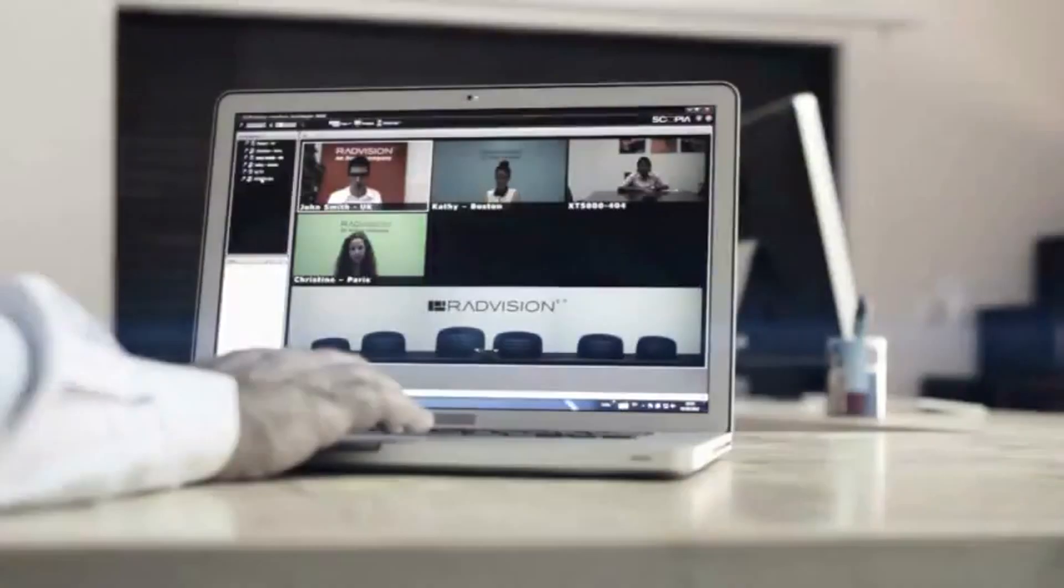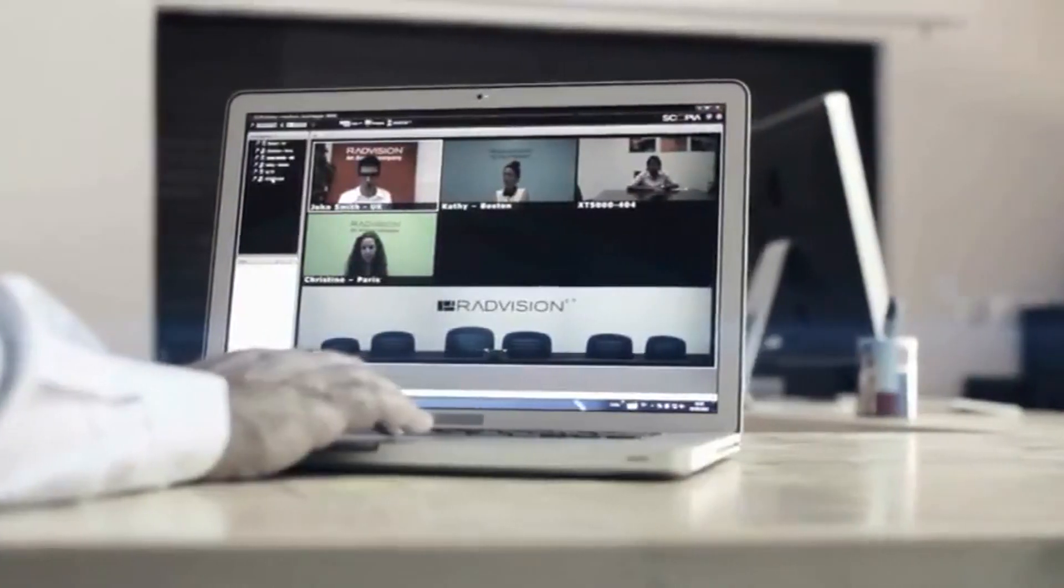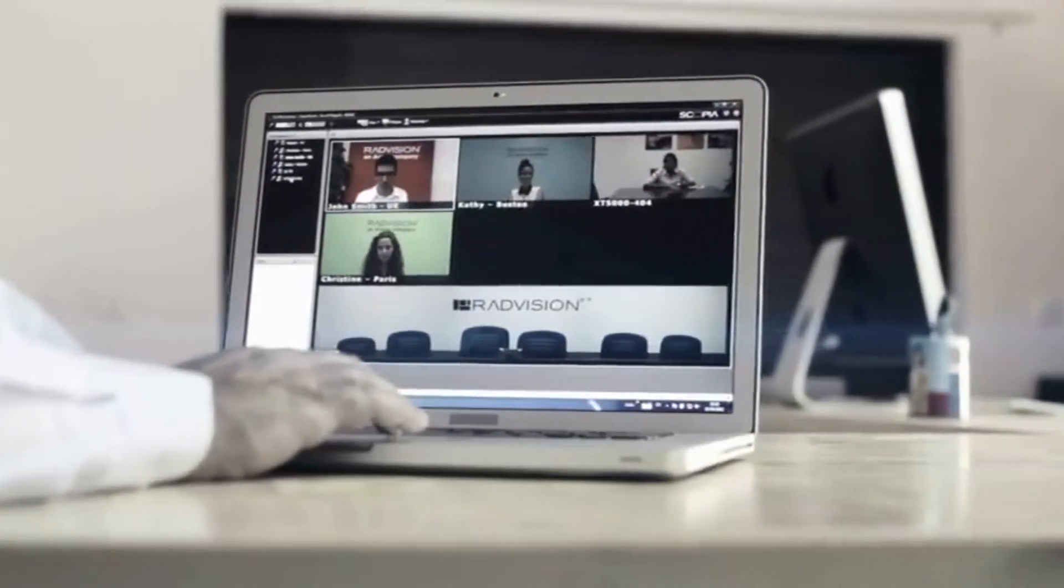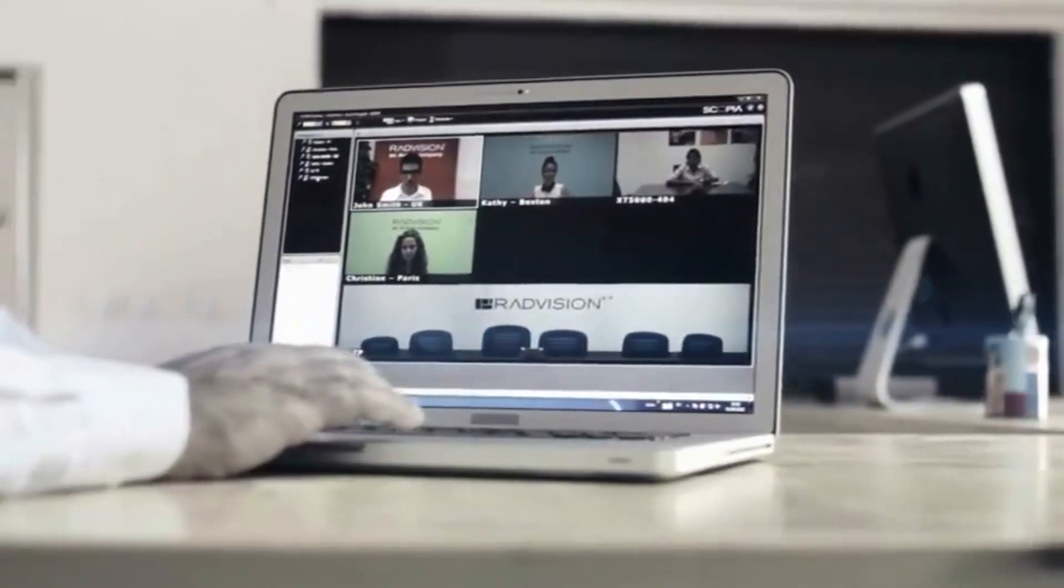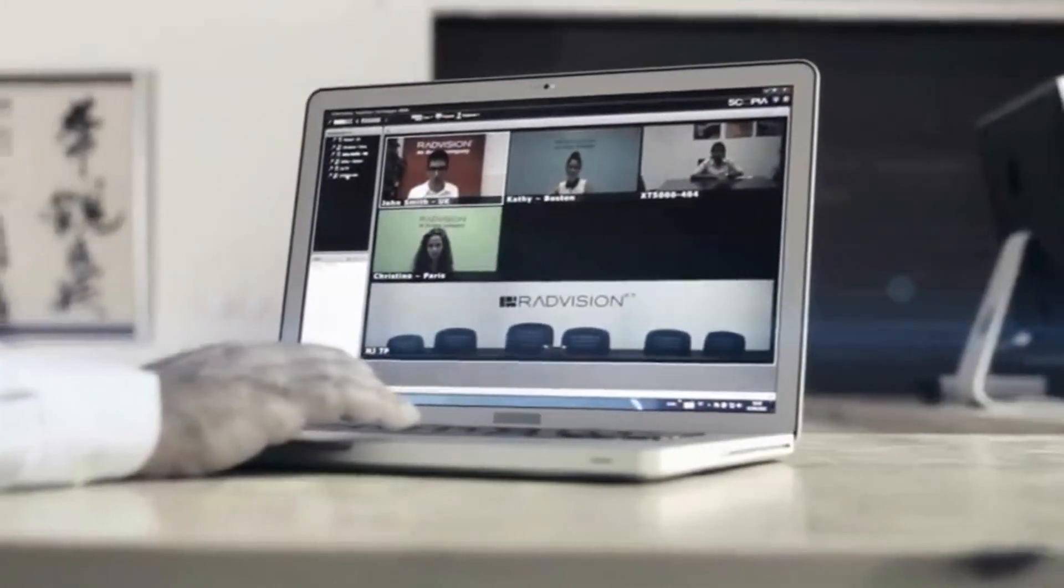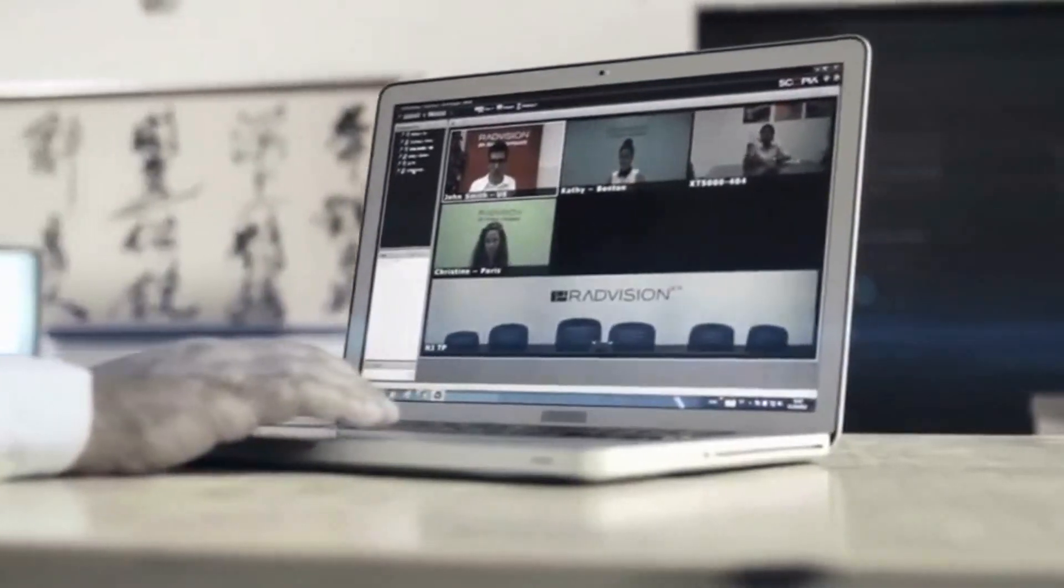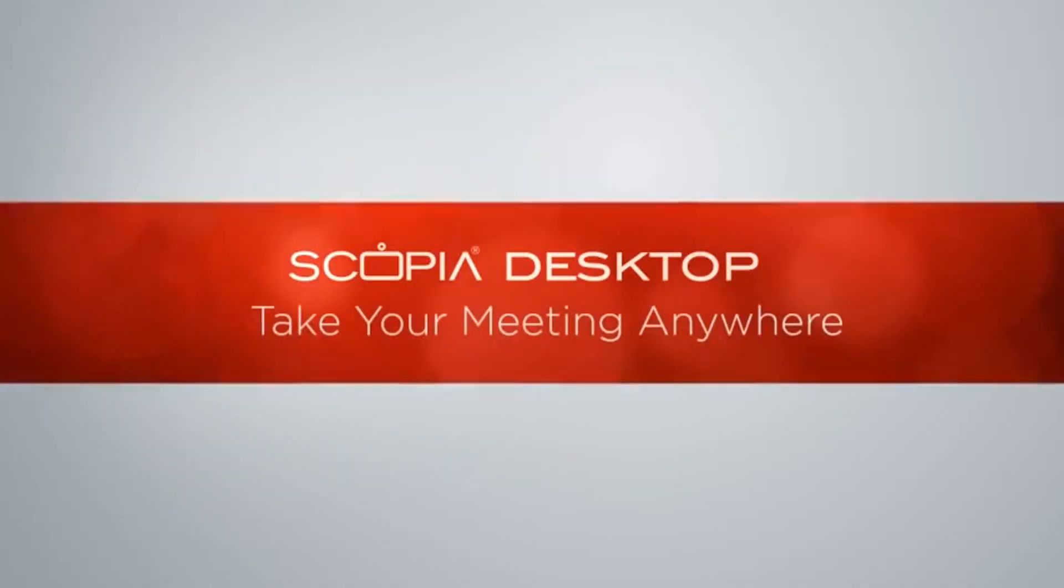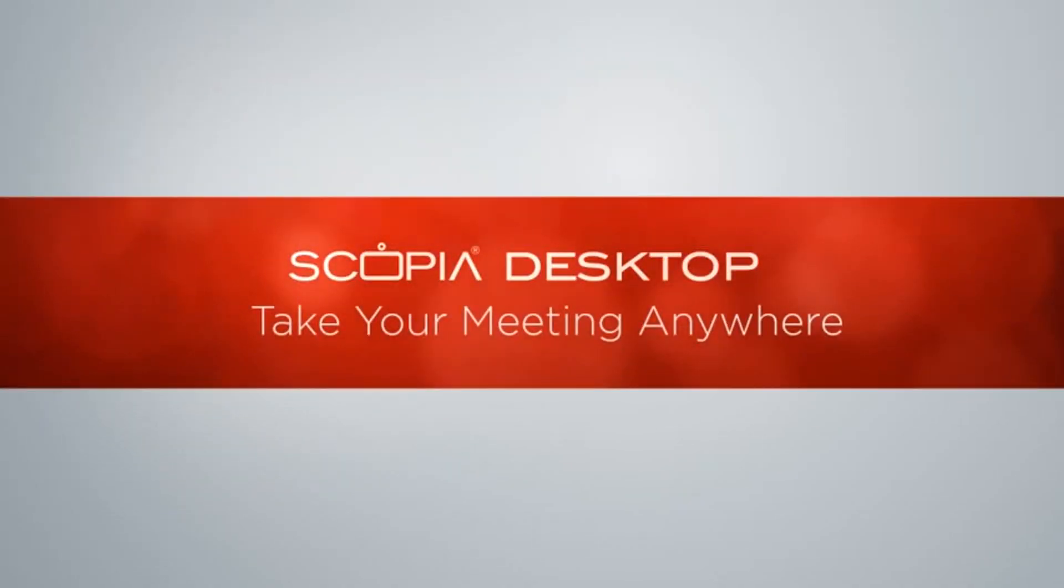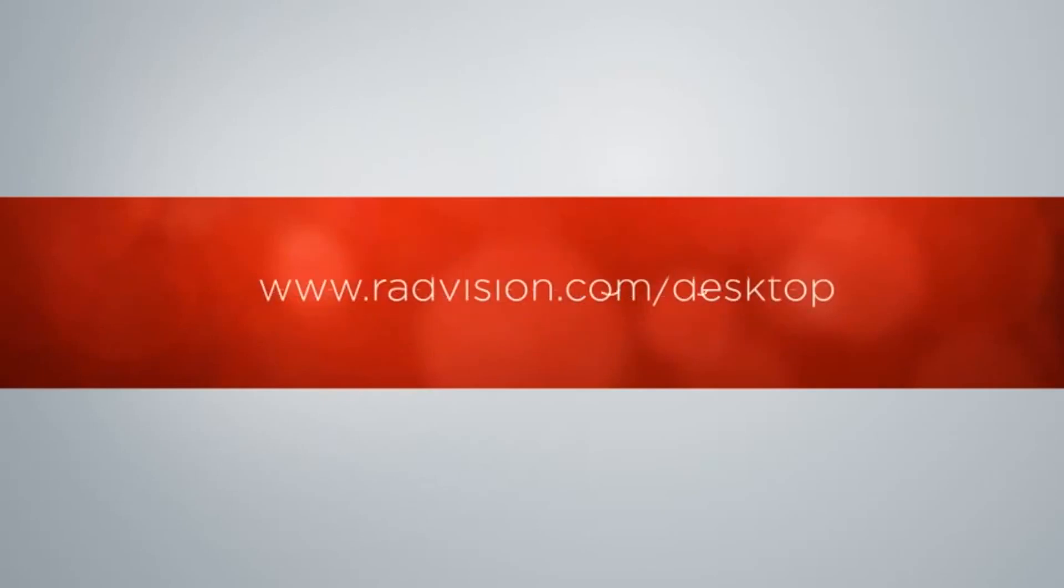Thank you for using Scopia Desktop. You're now ready to experience outstanding HD video conferencing directly from your desktop PC. Scopia Desktop. Take your meeting anywhere.